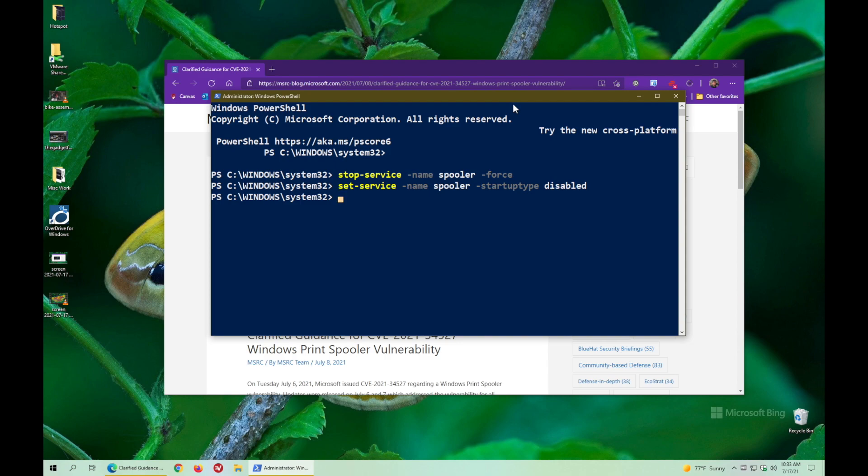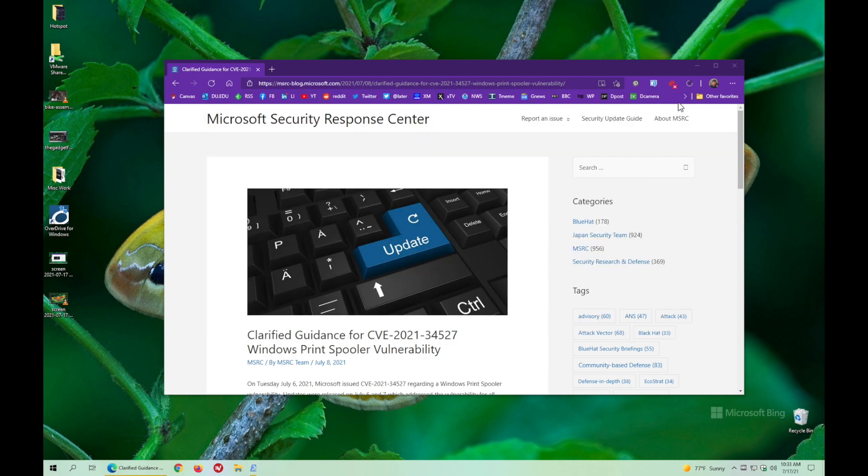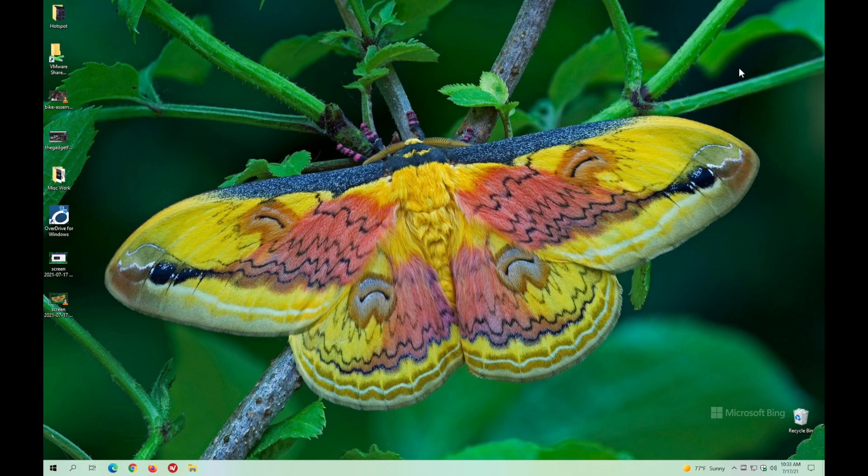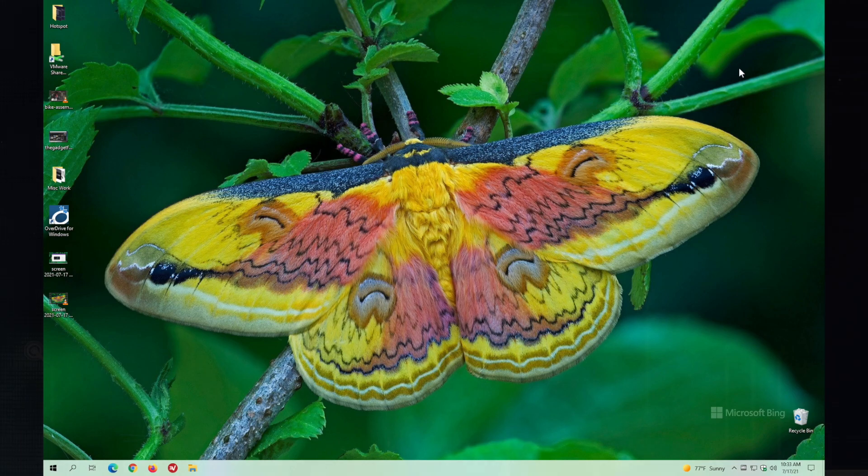So that should get you going. You can now close PowerShell and you're done and you can close this particular security notice because it doesn't apply to you anymore. That's it. I hope this was really helpful.